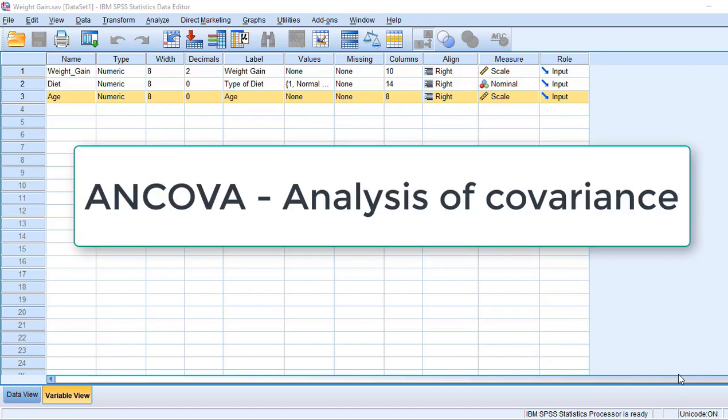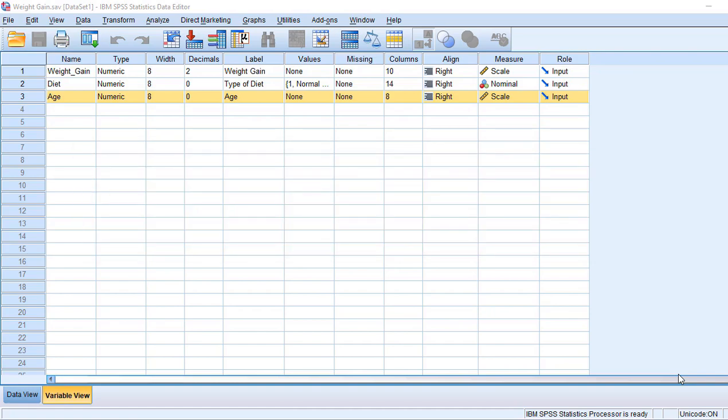In this video, we will discuss ANCOVA, which stands for Analysis of Covariance. ANCOVA is an extension of ANOVA. Let us take an example and discuss how to do the analysis using SPSS software.